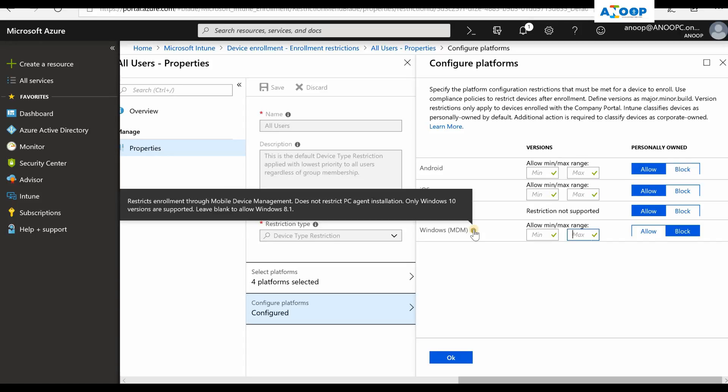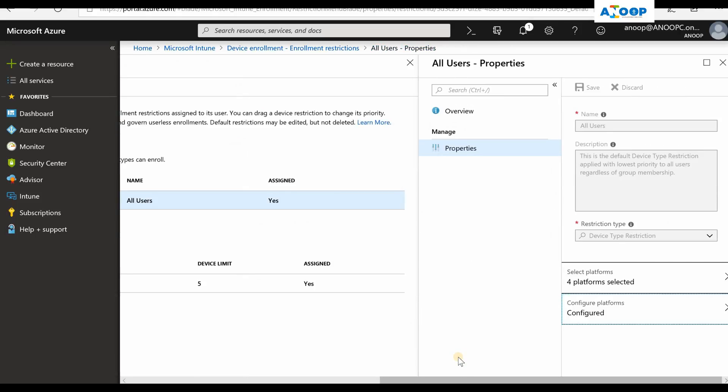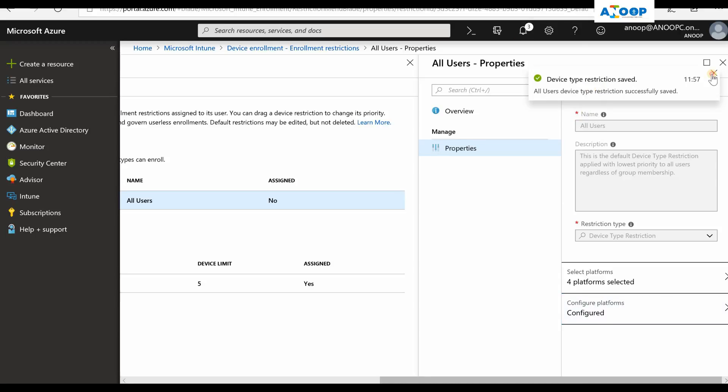It restricts enrollment through mobile device management but does not restrict PC agent installation. So there is a PC agent for Intune. I won't recommend to use that, but if you are using that, this restriction is not applicable for Intune PC agent. Click OK, click on save button over here in this blade.